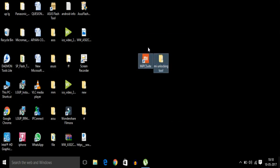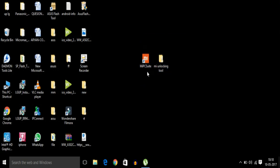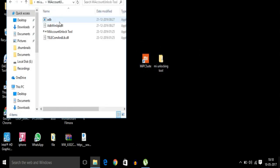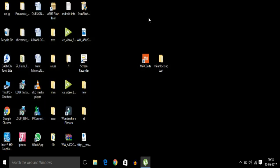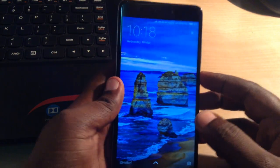Here are two files which you have to download from the link given in the description below. After downloading, just install the MIPC suit directly on your computer and open it. Log in to your MI account. After installing, first of all turn off the phone completely.